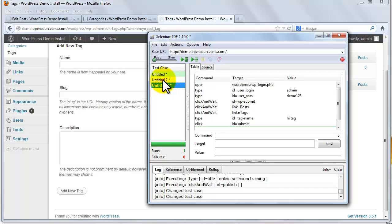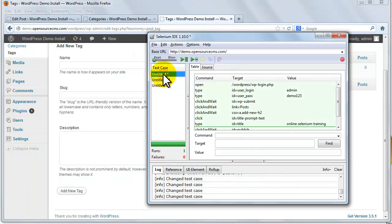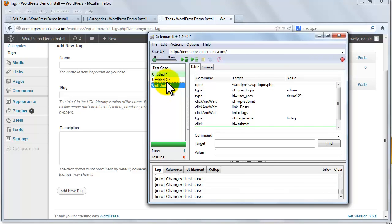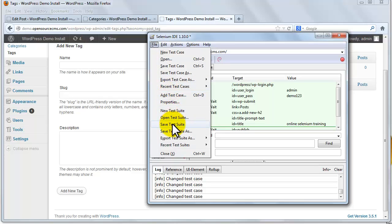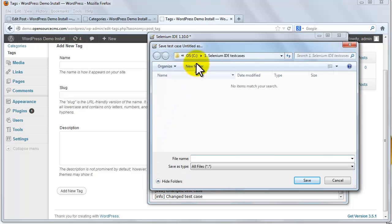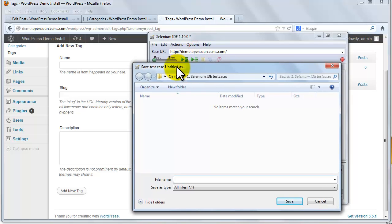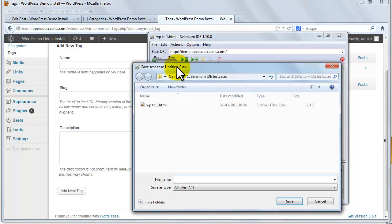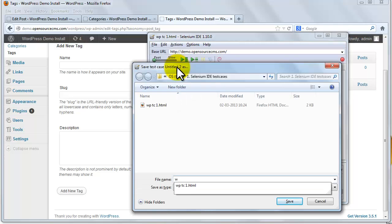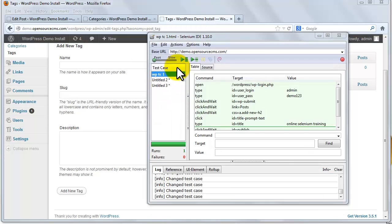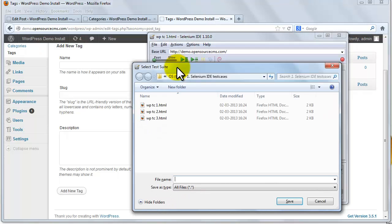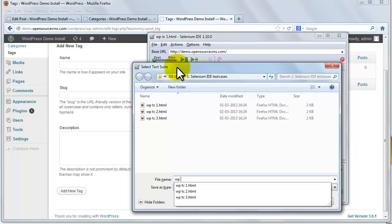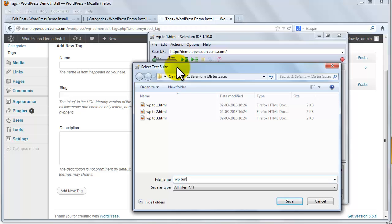So now we have three test cases. So before we move forward we are going to save this test suite and all three test cases. For that go to file menu and select save test suite, which will first ask to save all three test cases. We save all three test cases with a unique name.